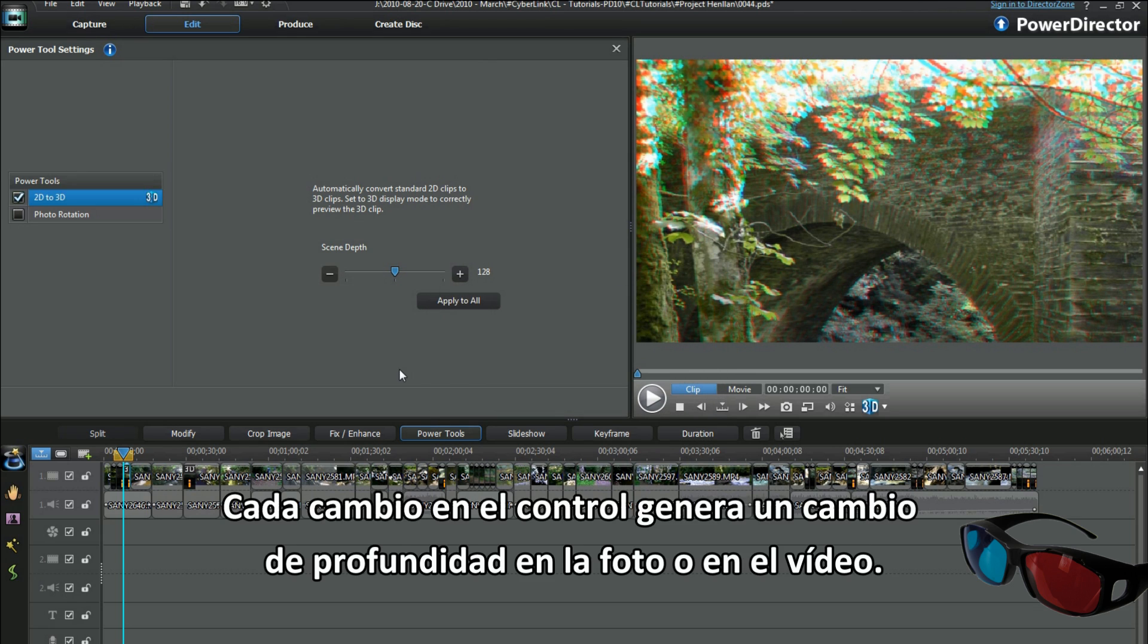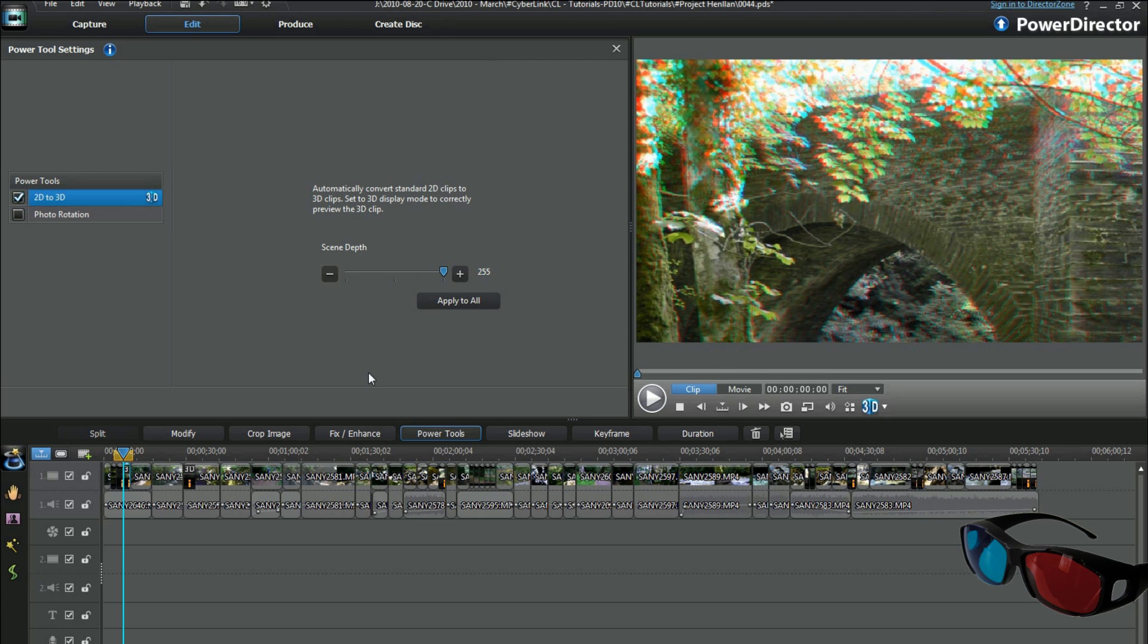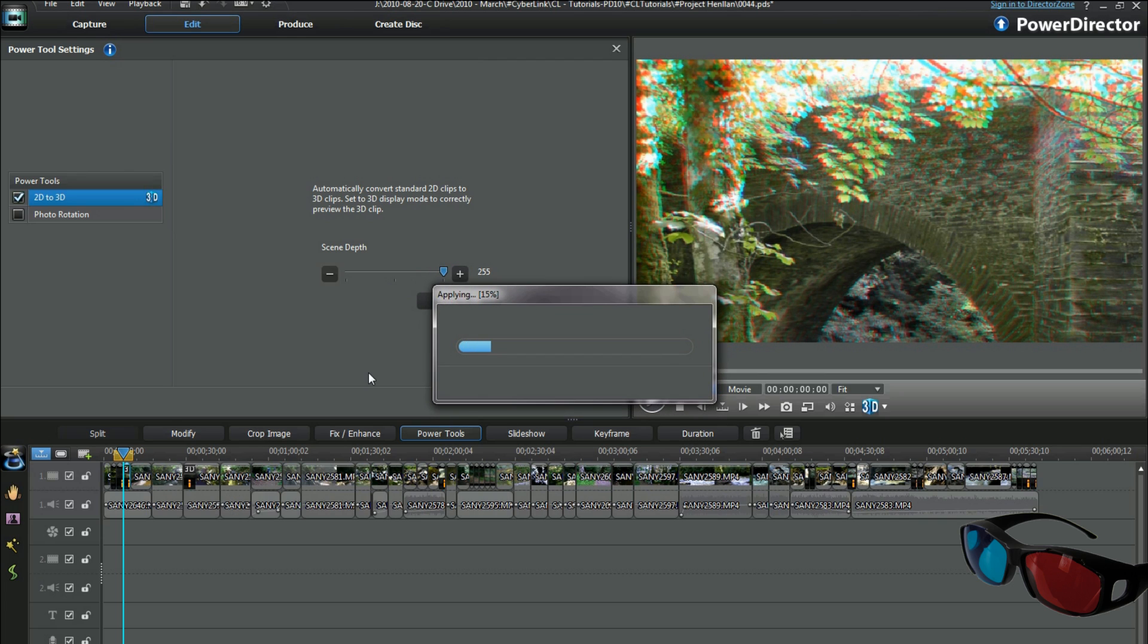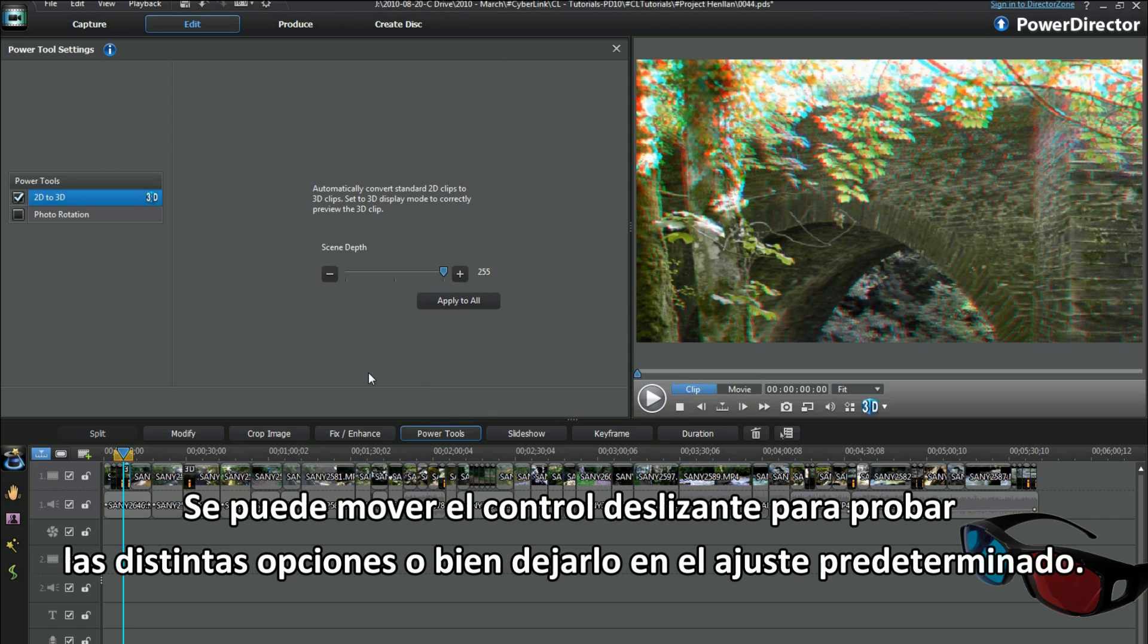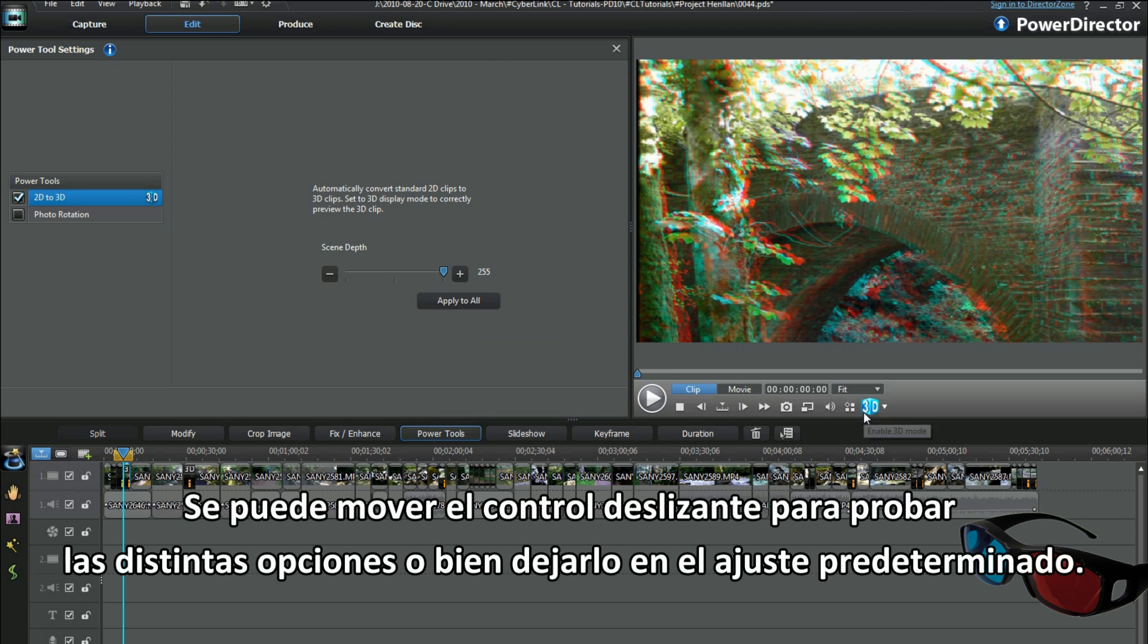Each change on the slider generates a depth change in a photo or video. It's okay to move the slider around to experiment with settings or leave at default.